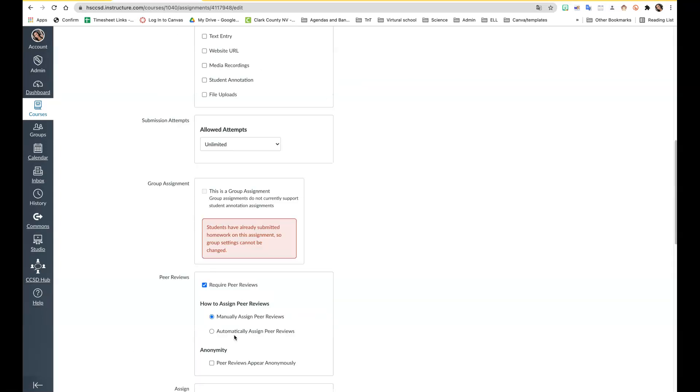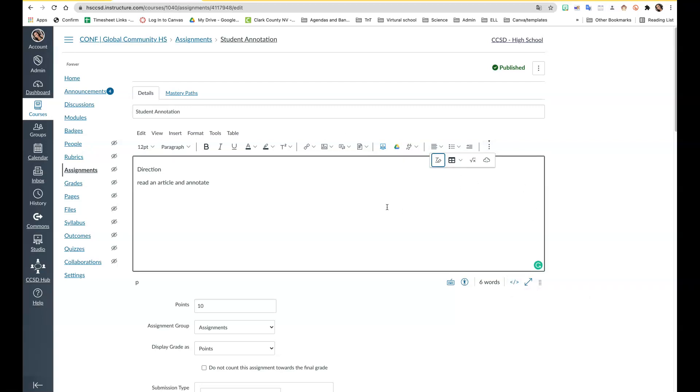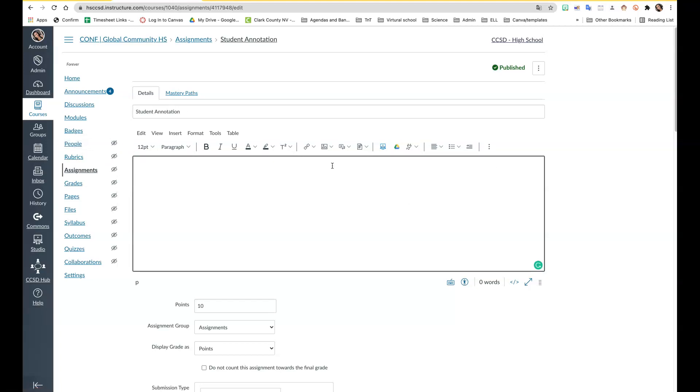You can definitely have different due dates. The HTML editor is right here and you have all these different formats of how you can format your directions and your interface. If you have any questions please reach out to me. I hope this was helpful.